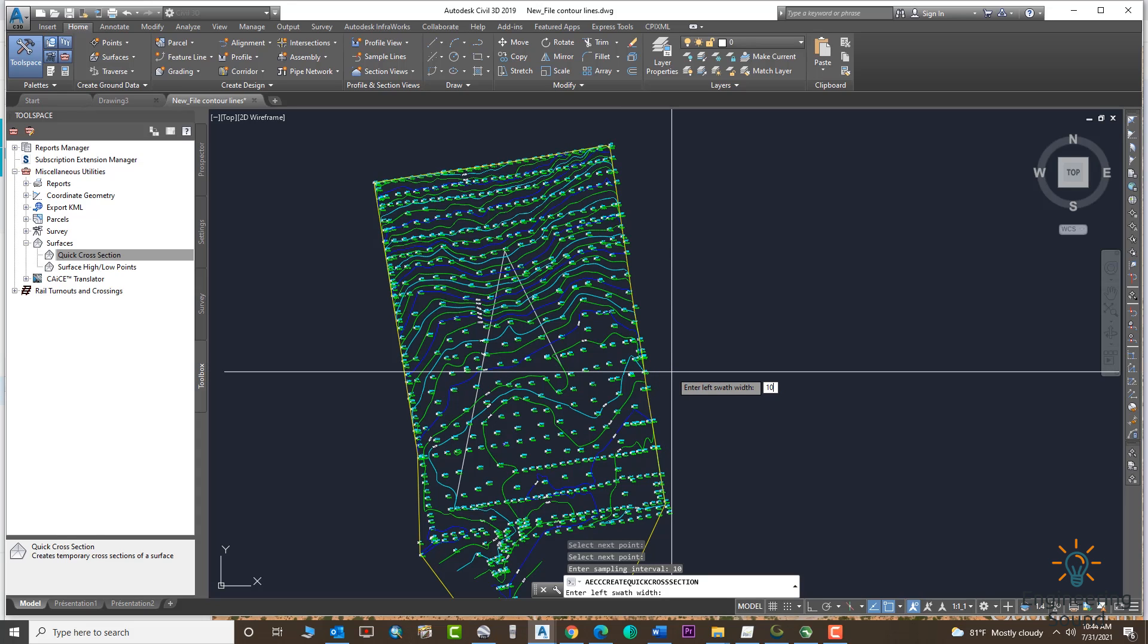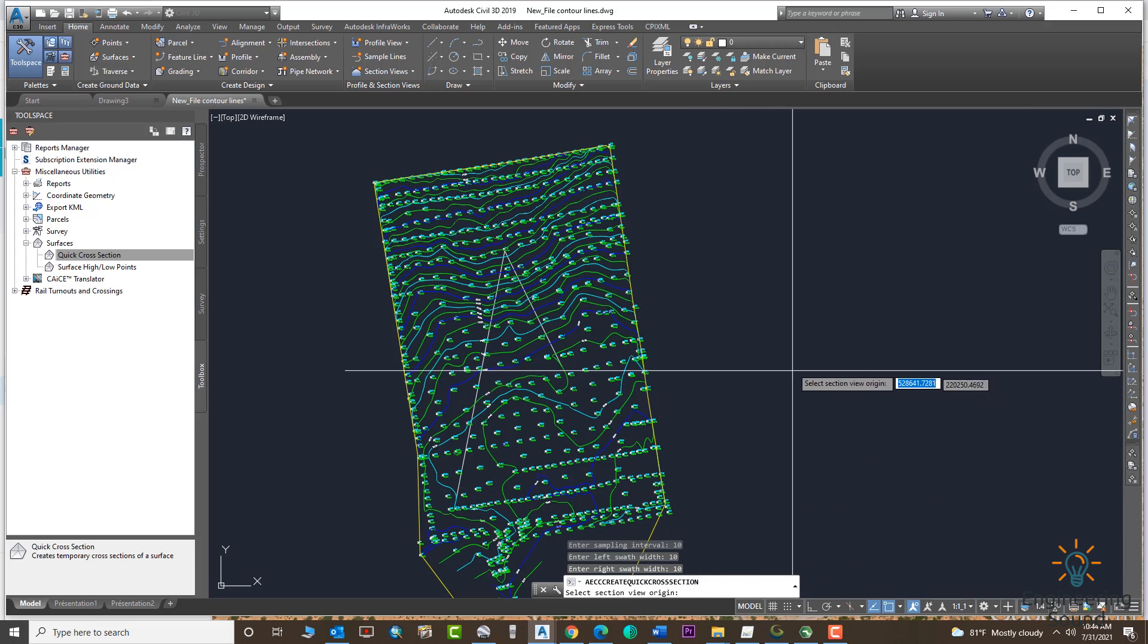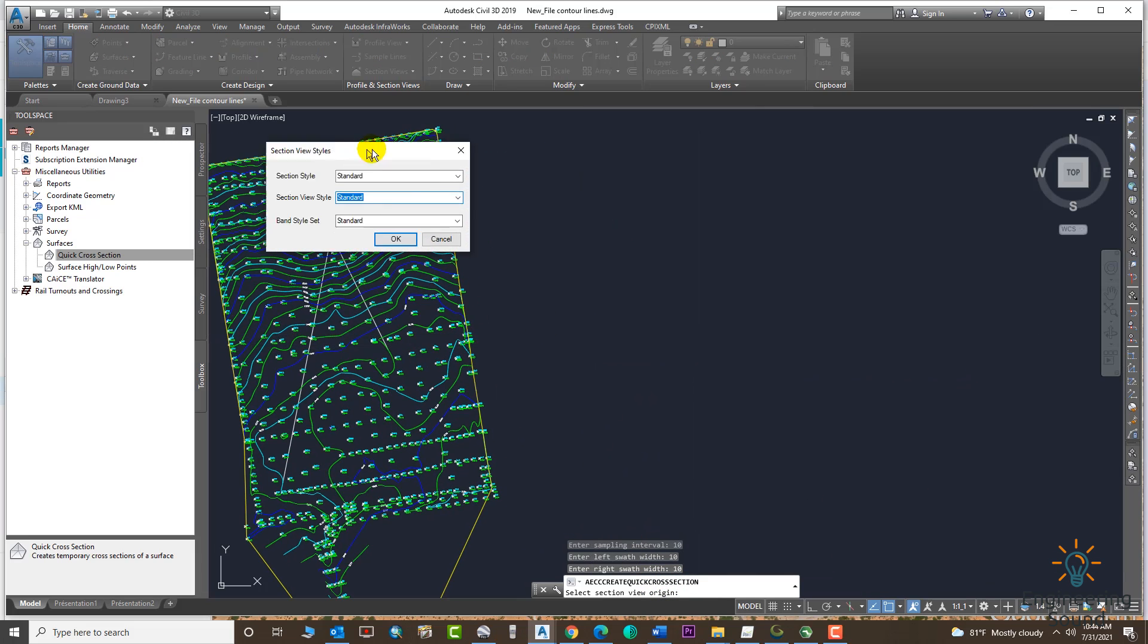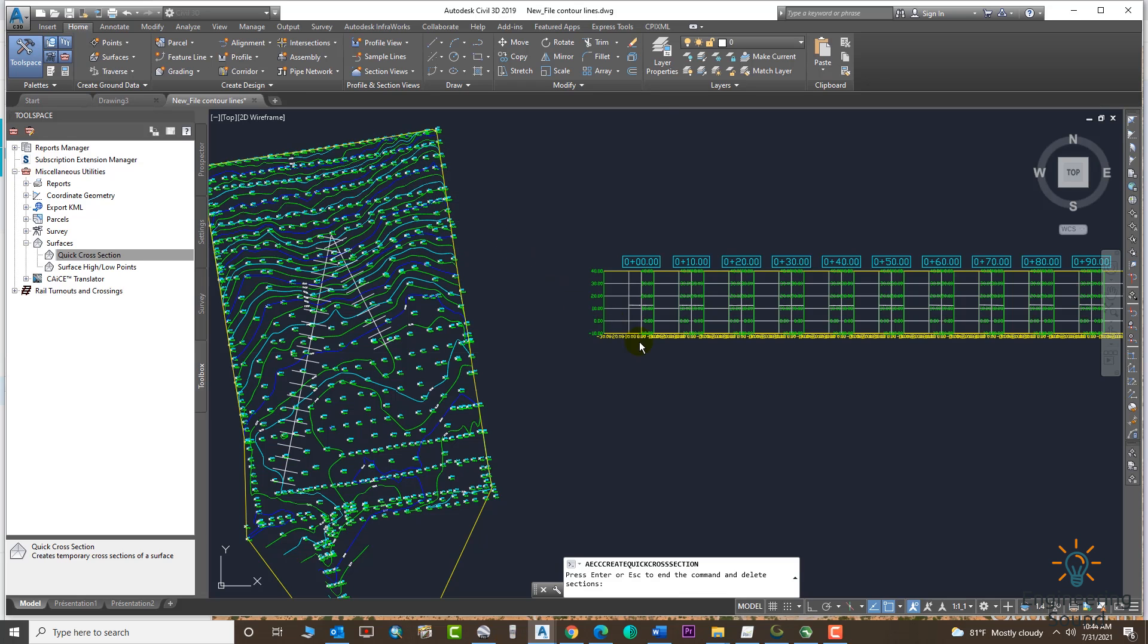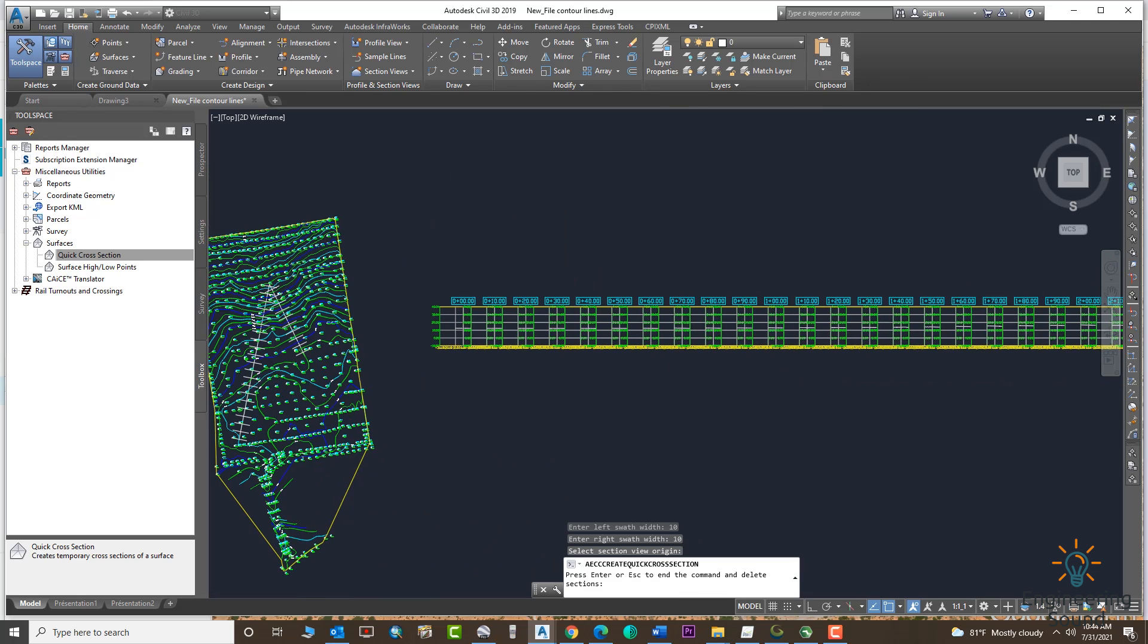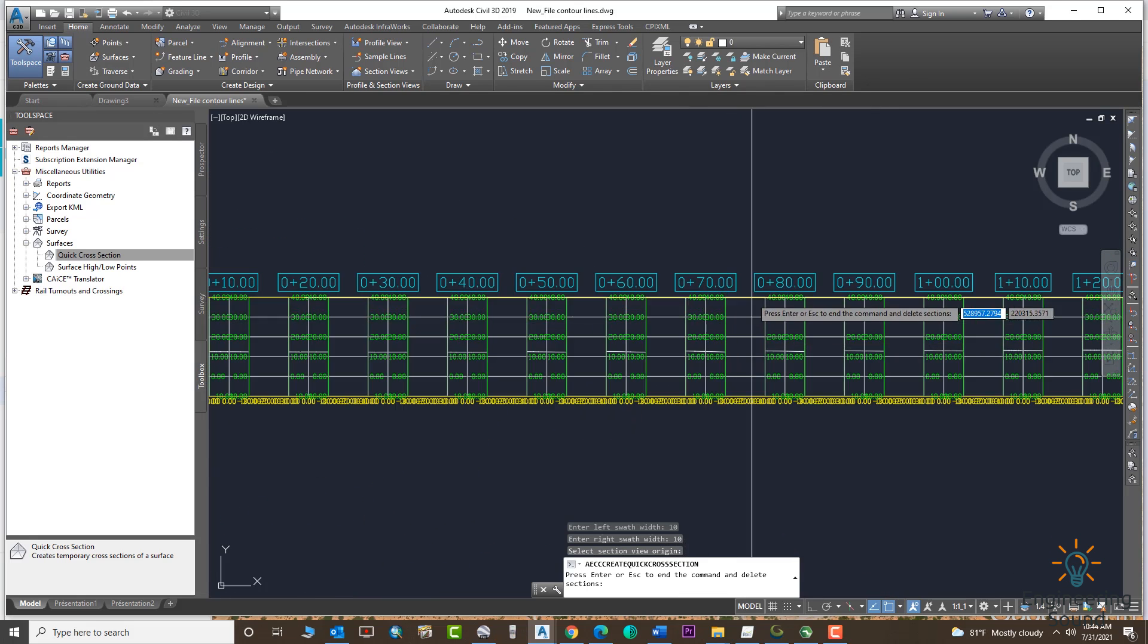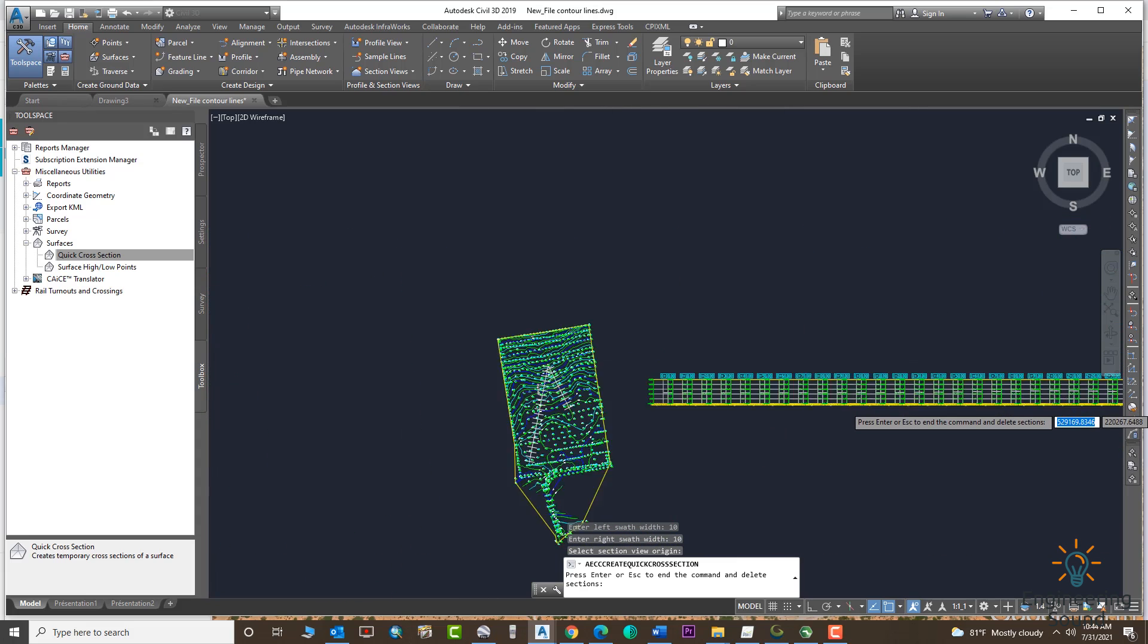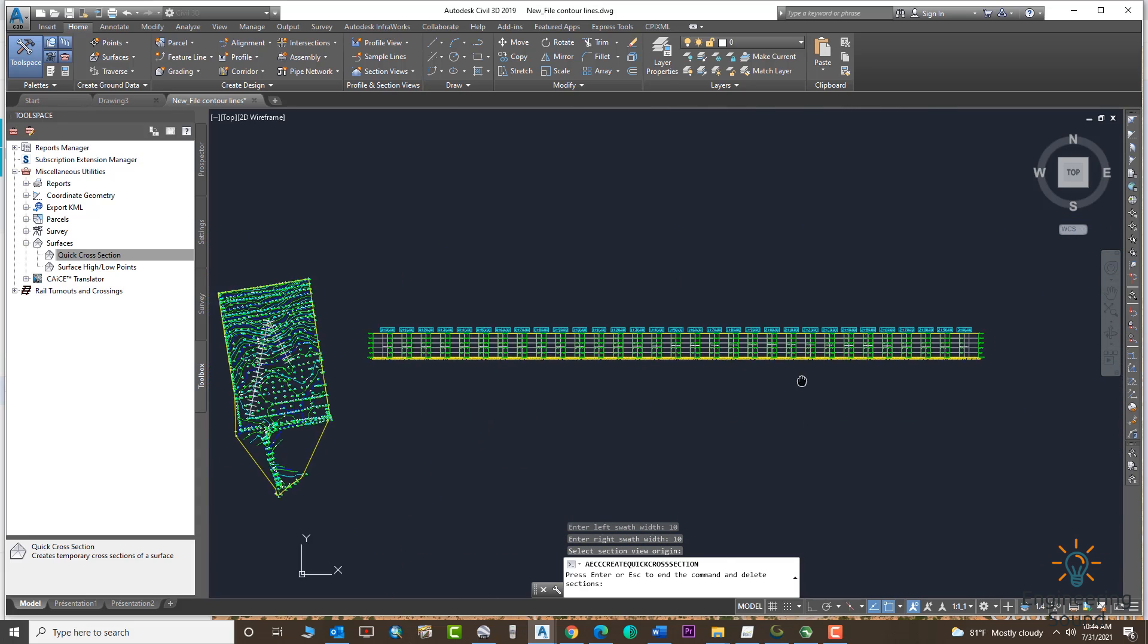Here is width left and right. Press Enter. Now we need to select our origin and click on the OK button. Now you can see all your cross sections are created automatically.